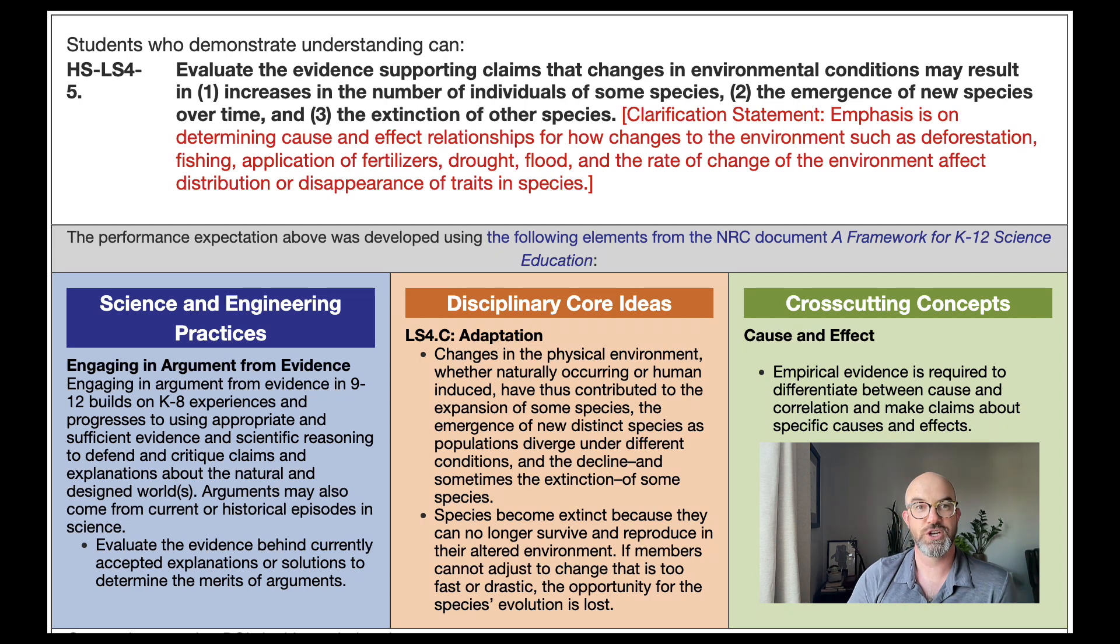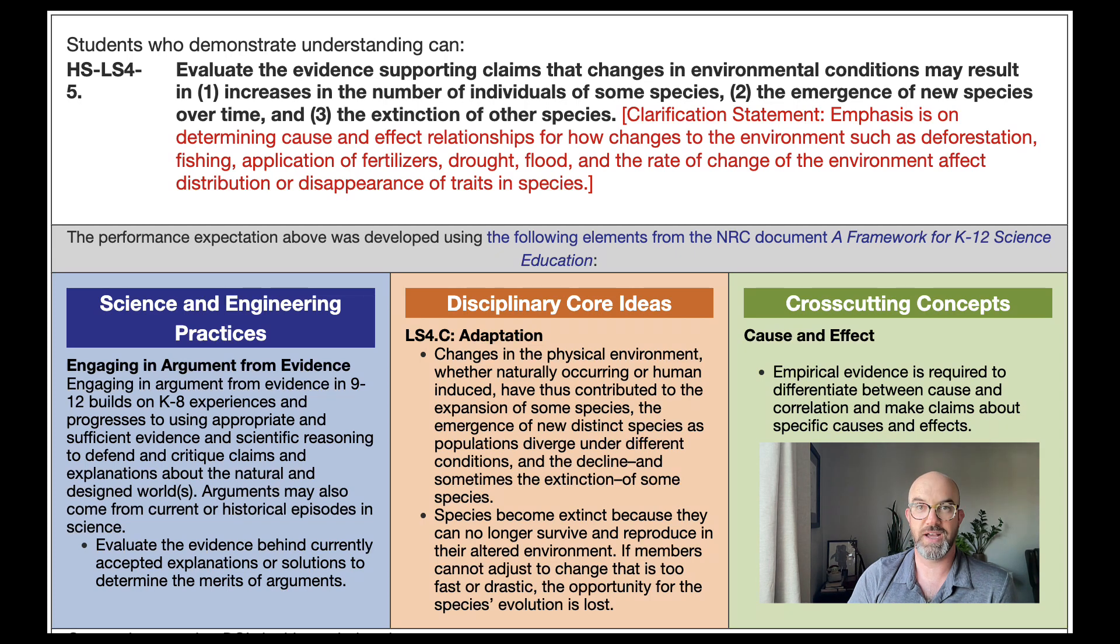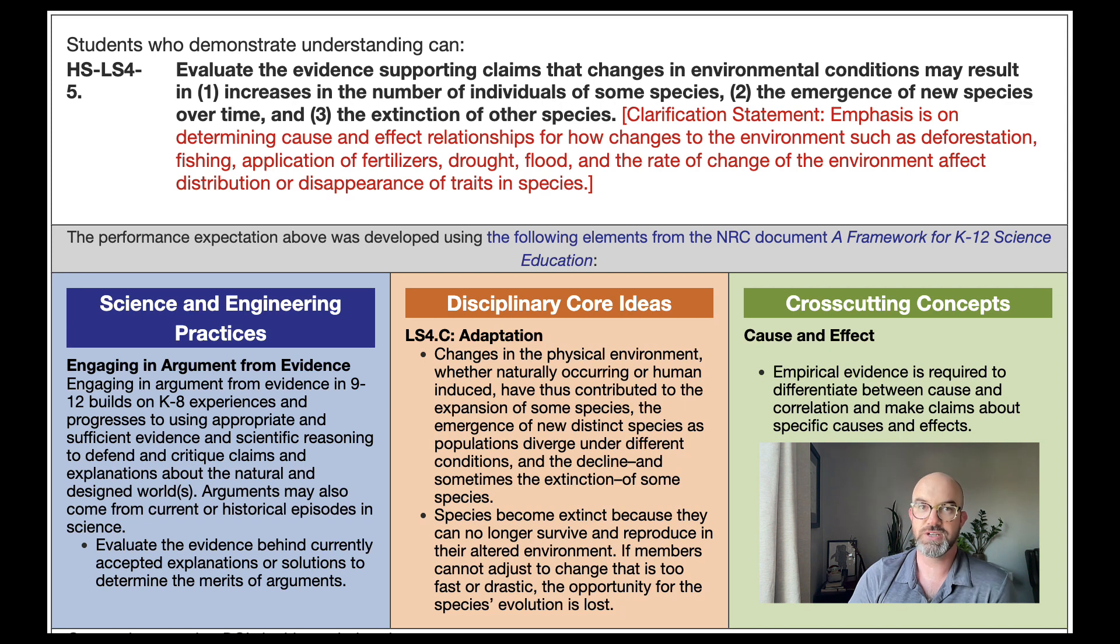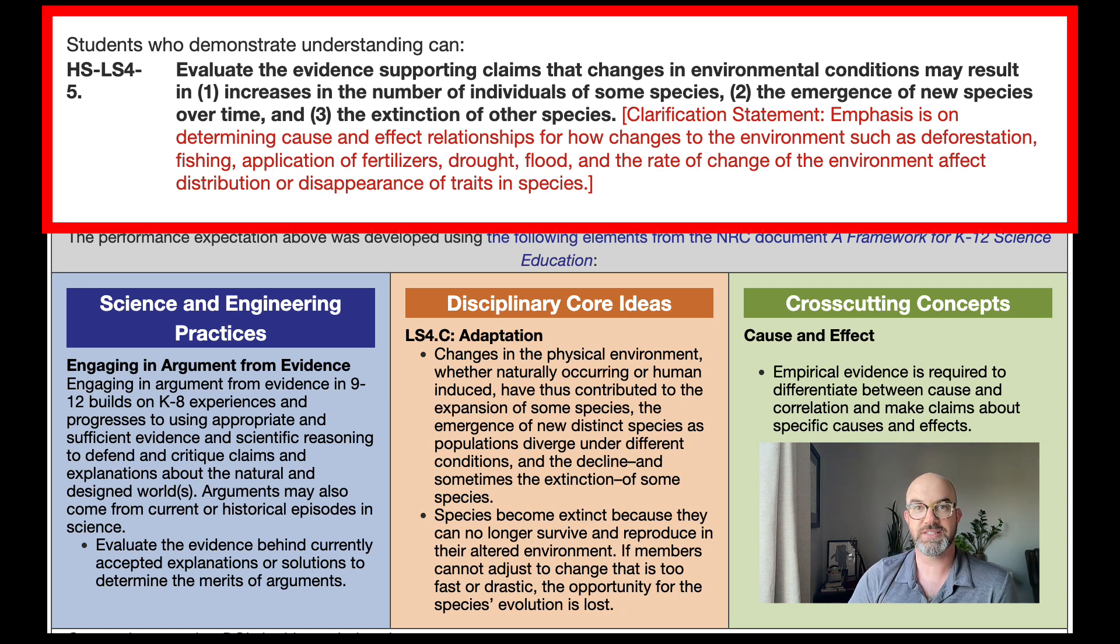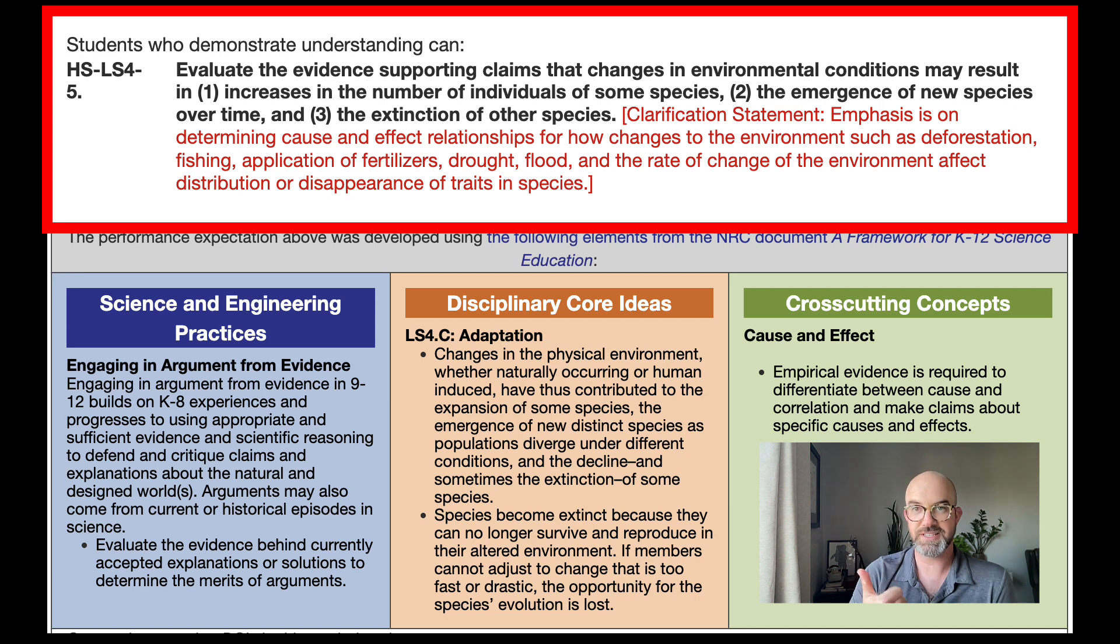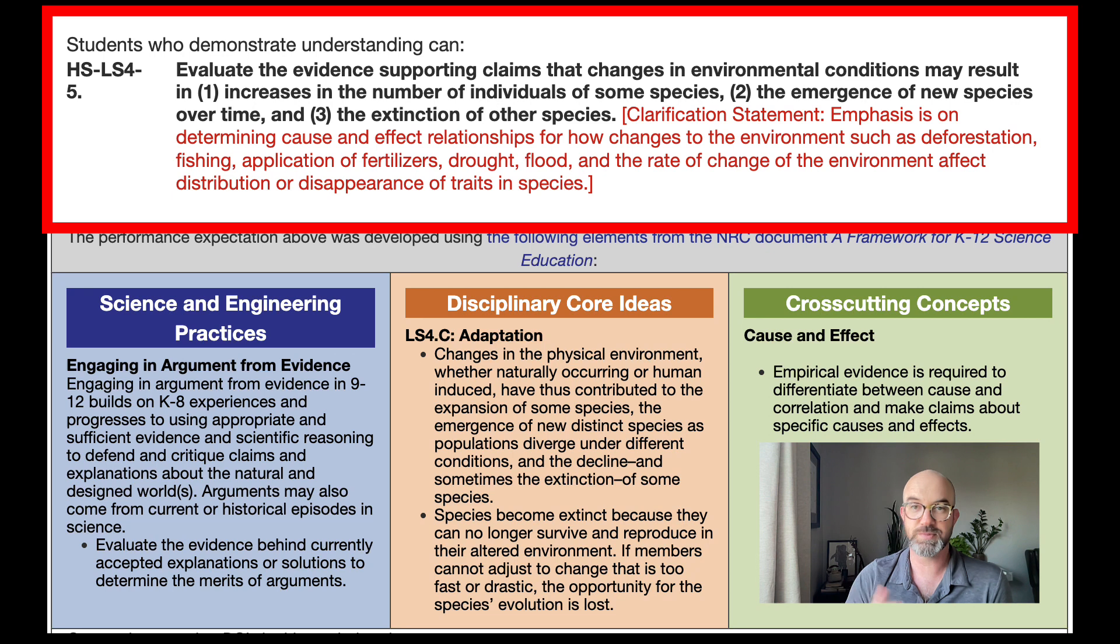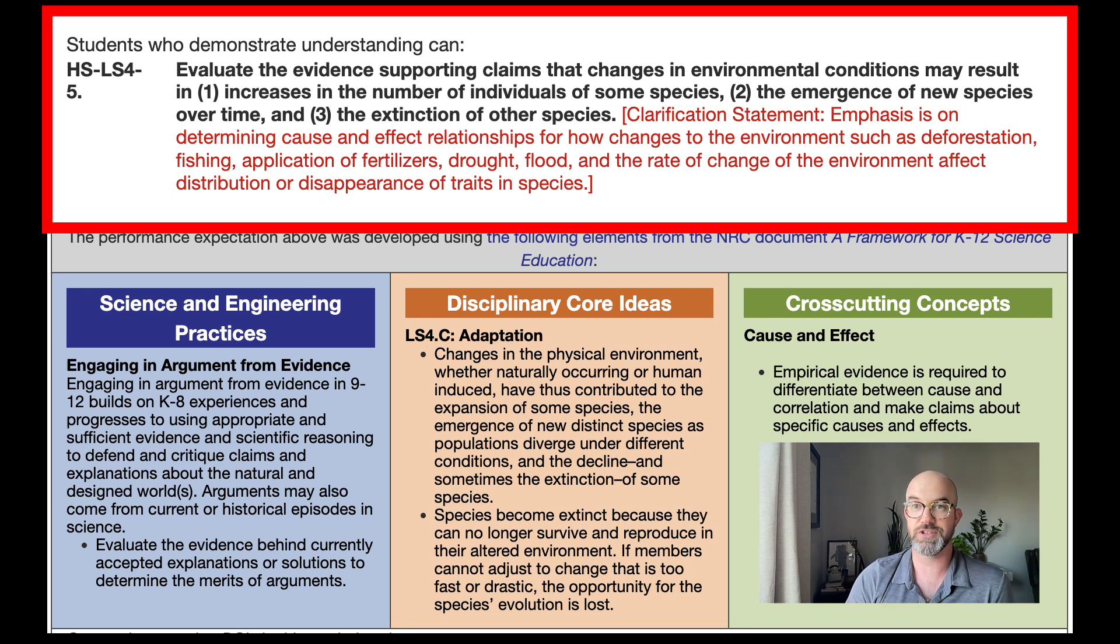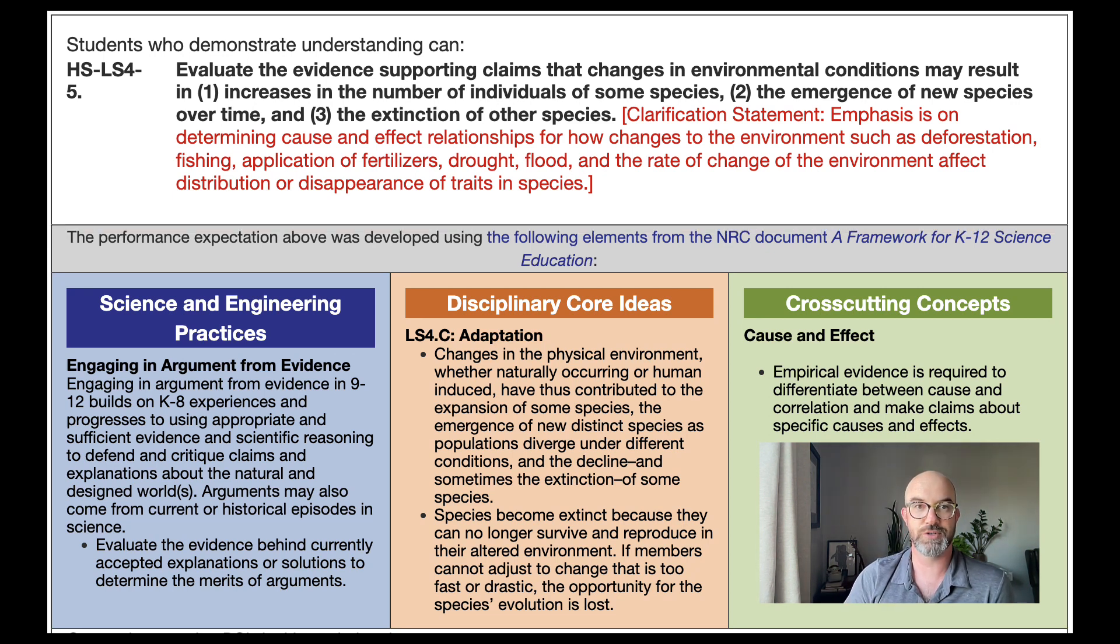Alright so let's dig into the standard first where we look at HS-LS4.5. So this standard is a high school bio standard where students have to evaluate the evidence supporting claims that changes in environmental conditions may result in increases in the number of individuals of some species, the emergence of new species over time, or the extinction of other species.